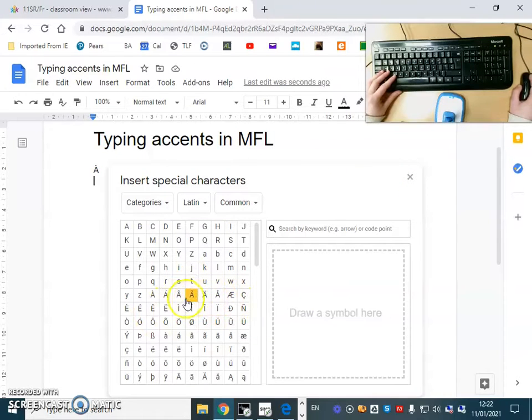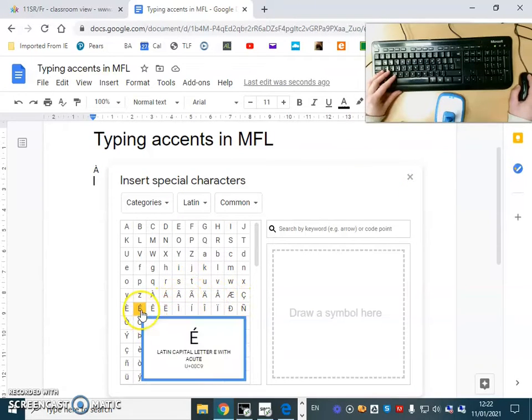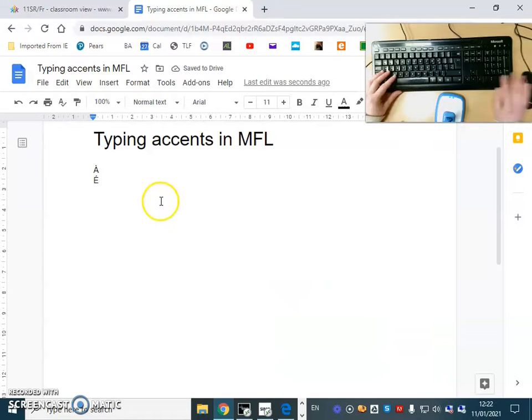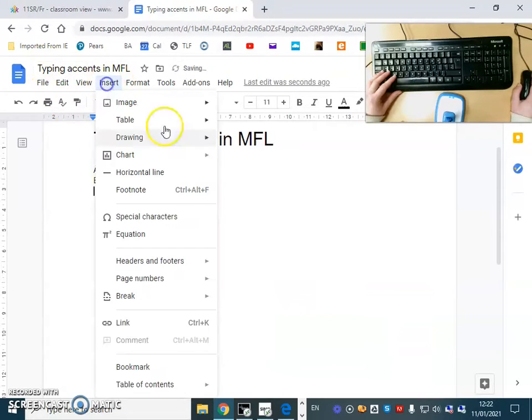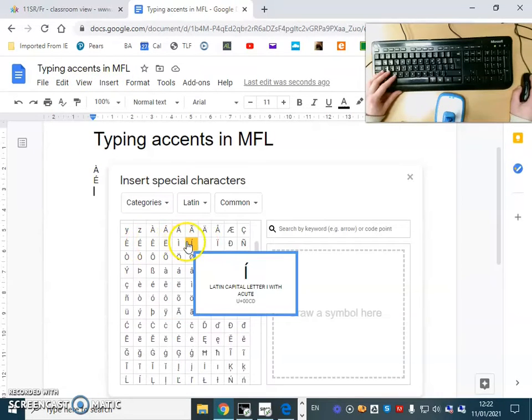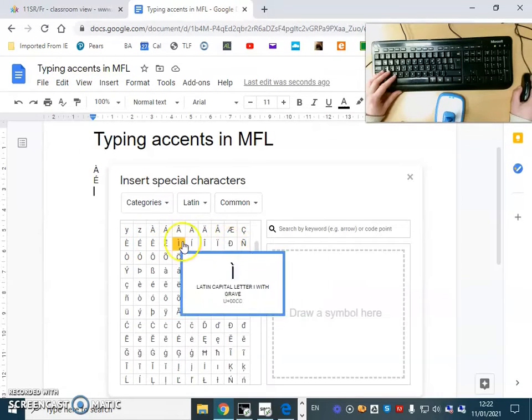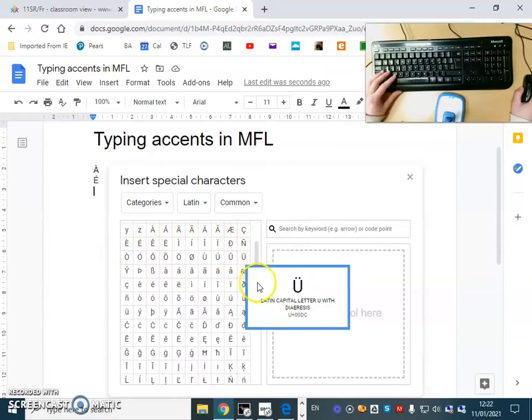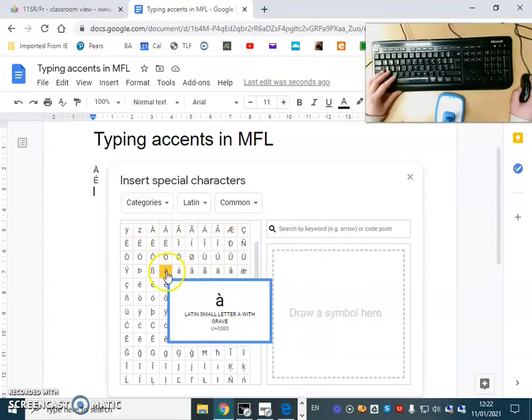It's a bit rarer but it might happen. You will very rarely need any other capital letters with an accent.